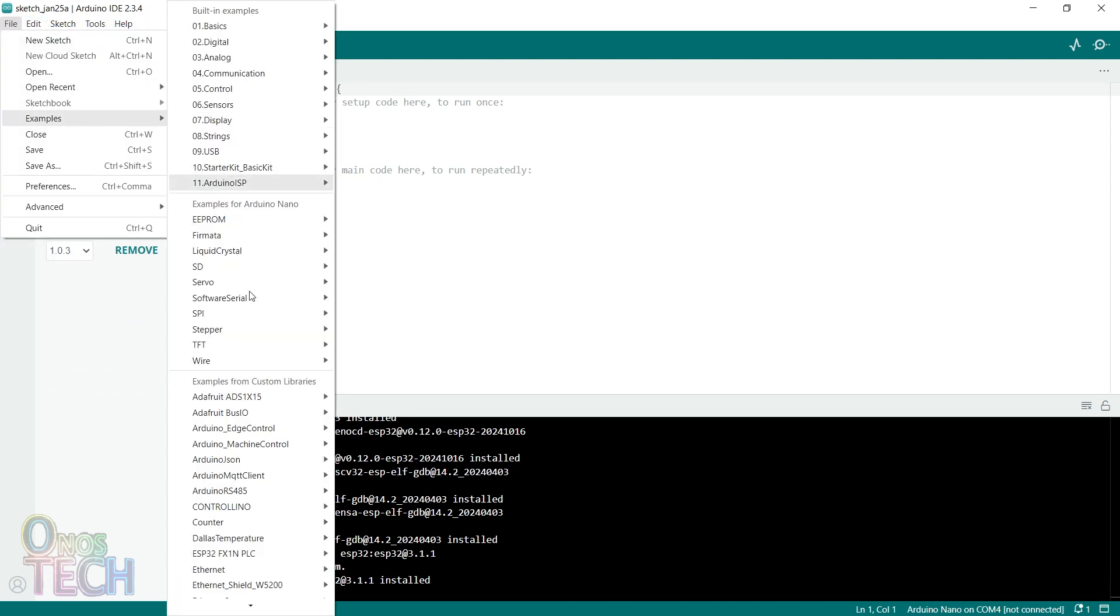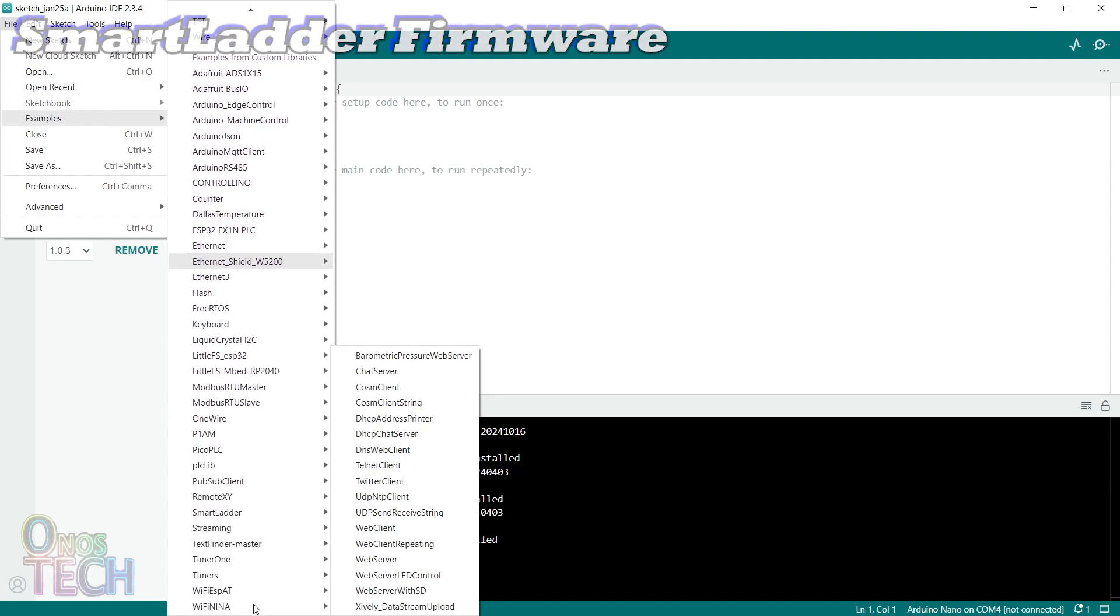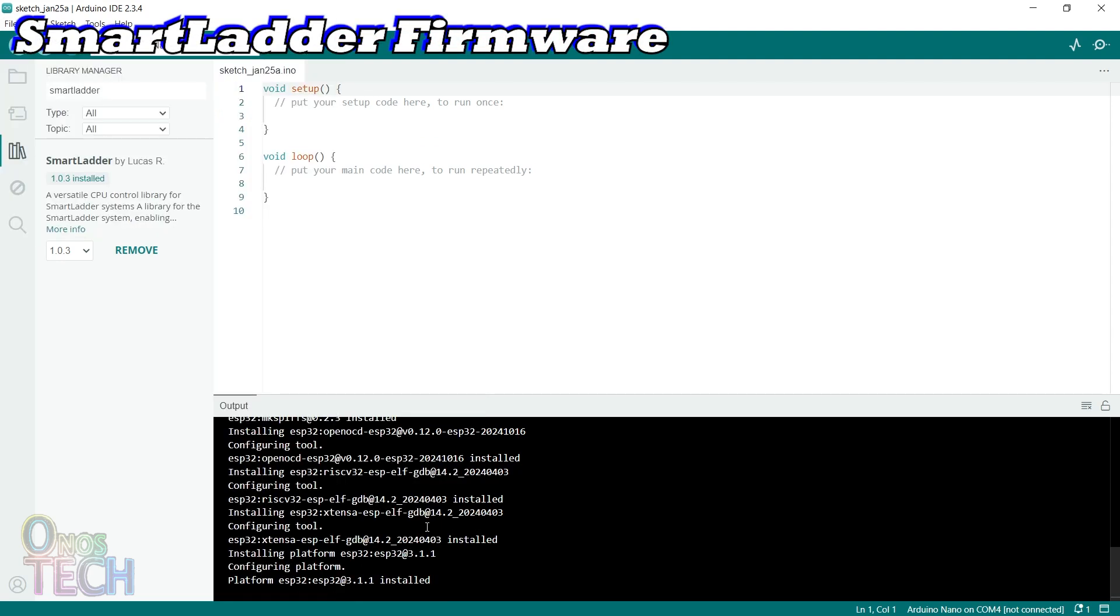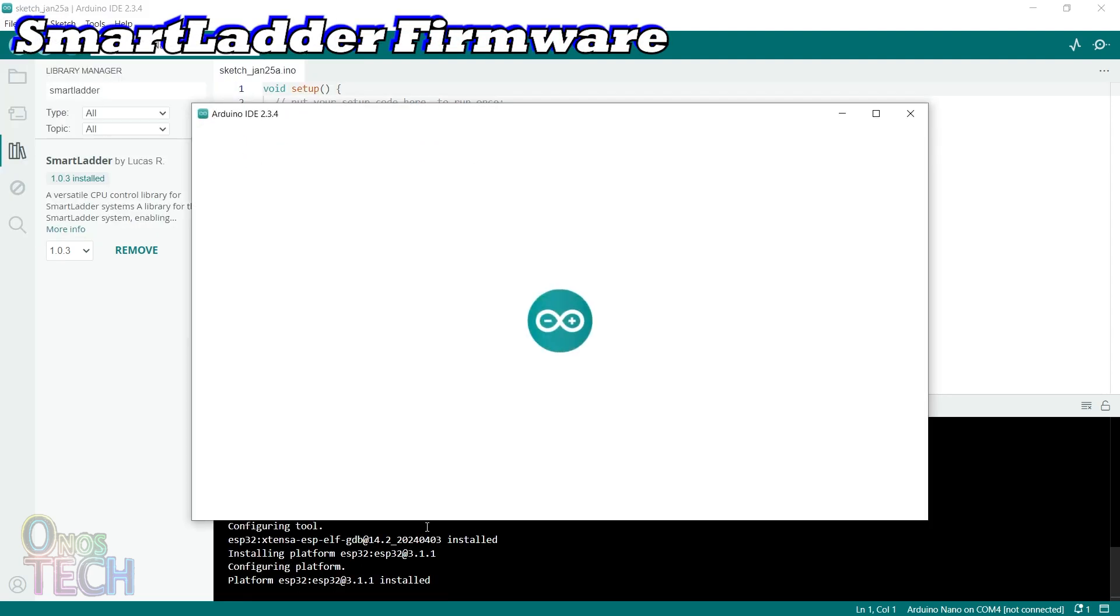Then, open the ESP32 firmware for the Smart Ladder examples from the File menu.